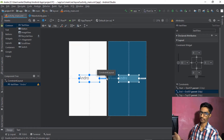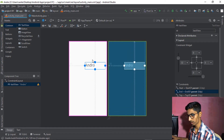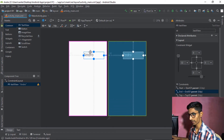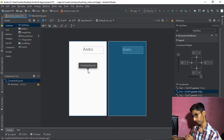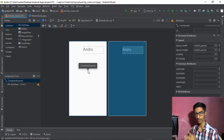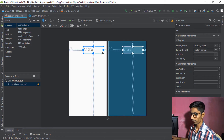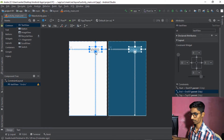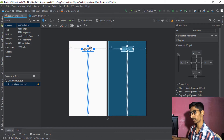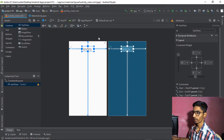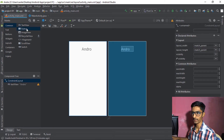Your constraint has been set. Now the Andro text is positioned in the center of the screen. Let's move on to the second method. Now we're adding a Button — drag it and drop it at the bottom.